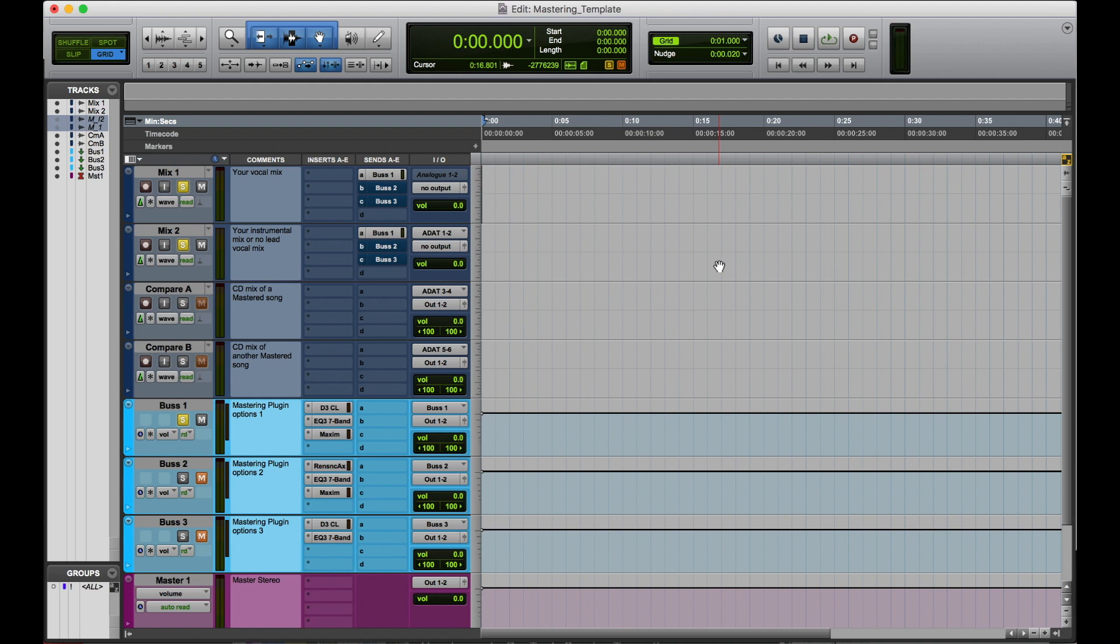So let's say, even on your master fader, if you have Ozone 8, you can throw the Ozone 8 on the master fader while you tweak all the other buses to get your perfect mix, while you can go up here and reference your other songs